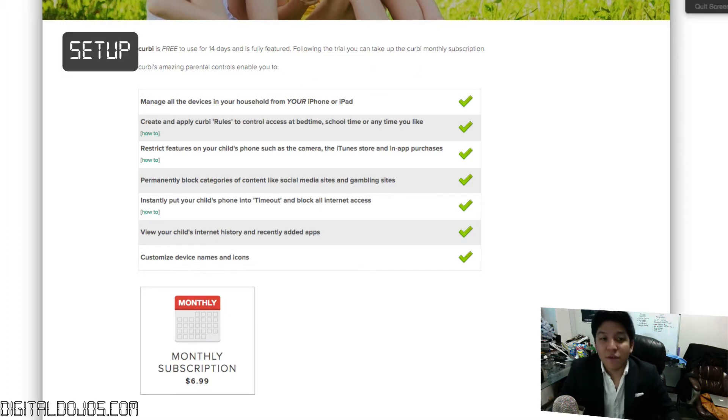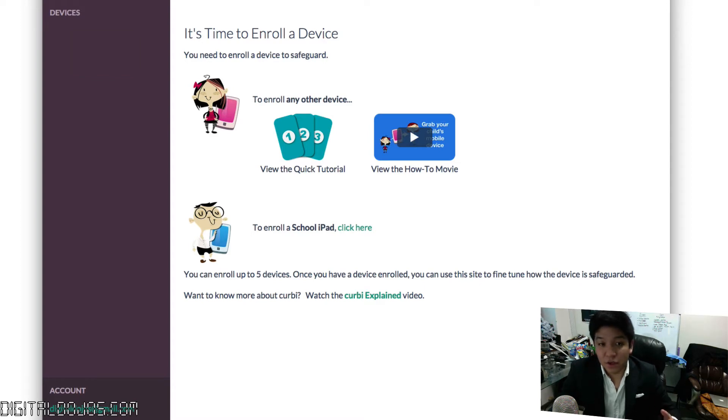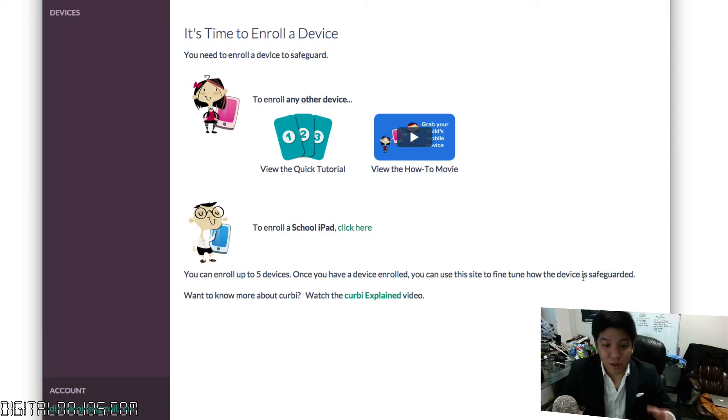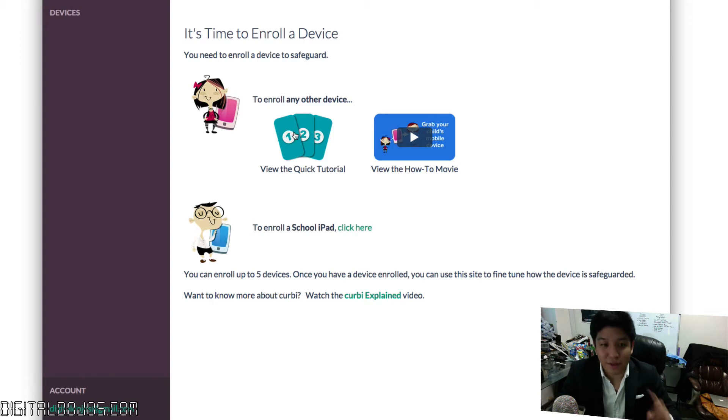After you've signed up for your account, the first step is to enroll a device. If you are in a school setting for instructors who may manage multiple iPhones and iPads, this is a great way to do this. You can enroll a school iPad. However, if not, you can simply just enroll a device very easily here.